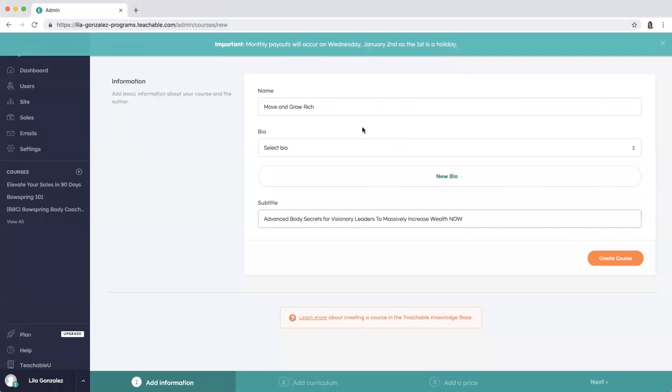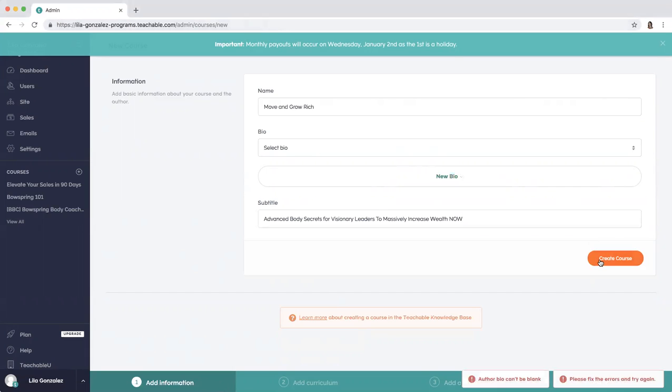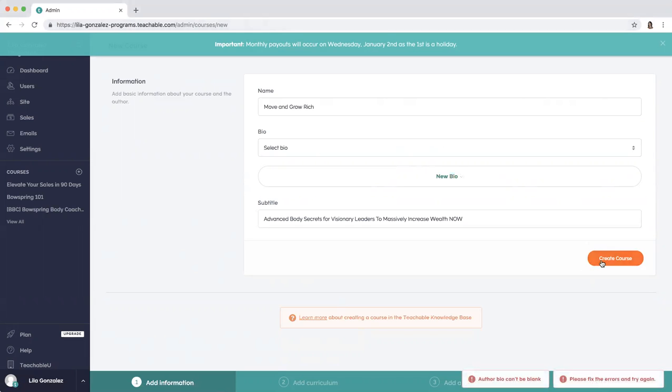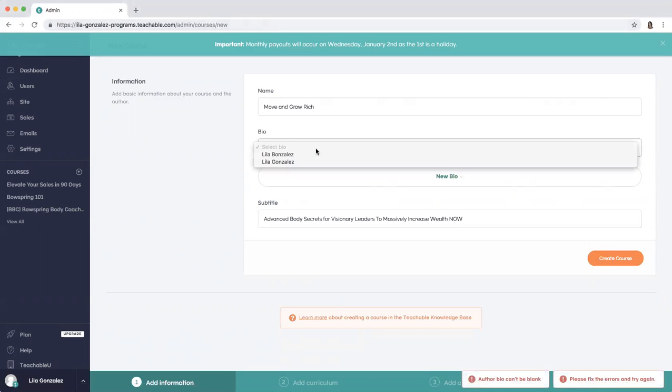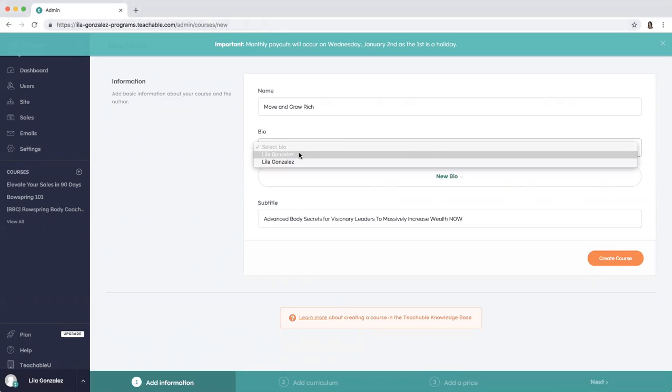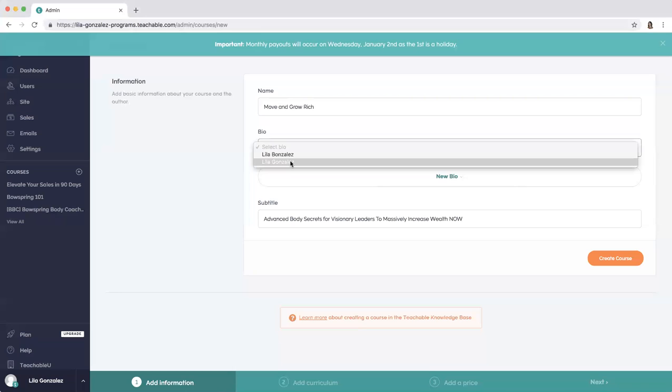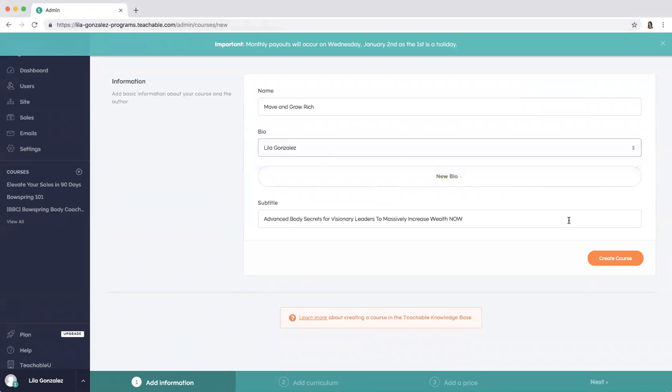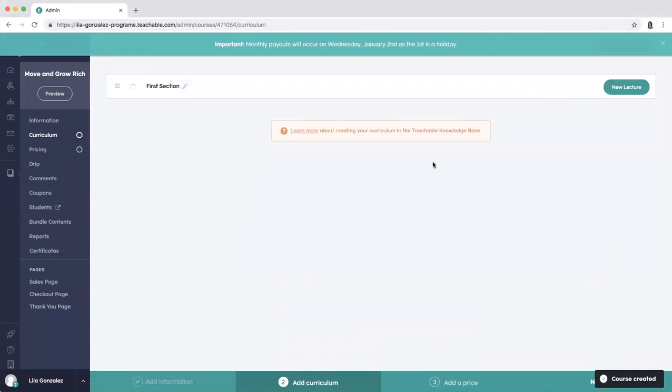So you put your subtitle in, your title. If you want to include a bio you can, I typically don't. Then you can create the course. Author bio can't be blank, oh apparently you have to. Lila Gonzalez, great course. Okay apparently you have to include somebody's bio.